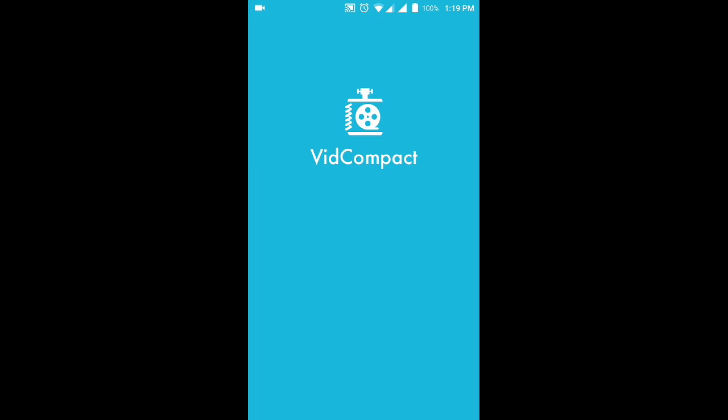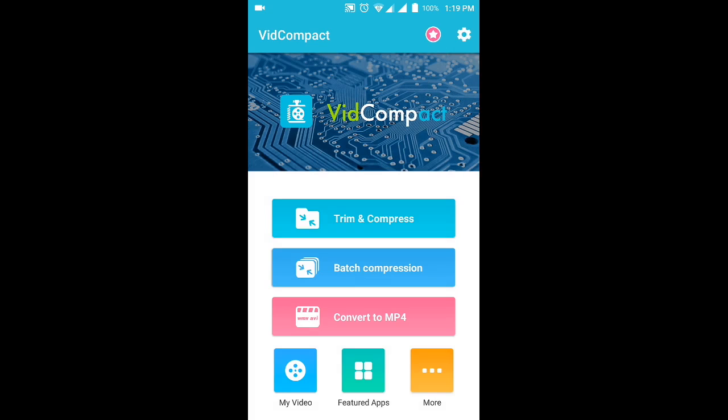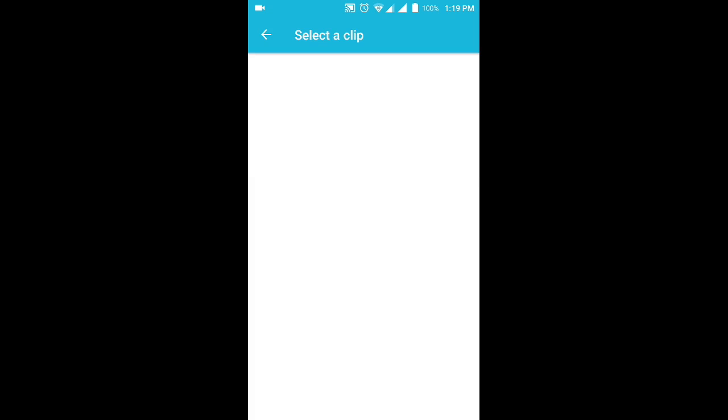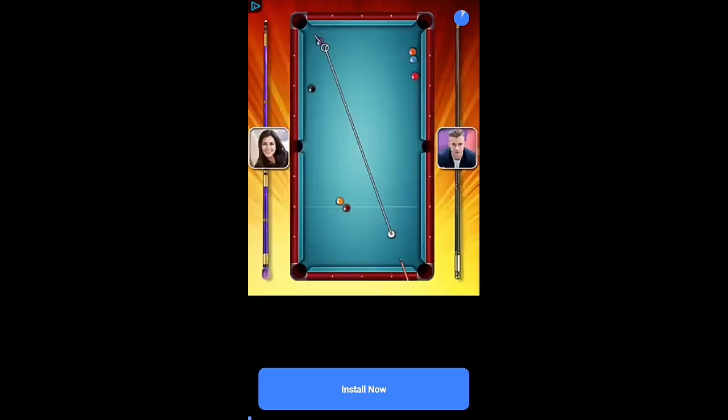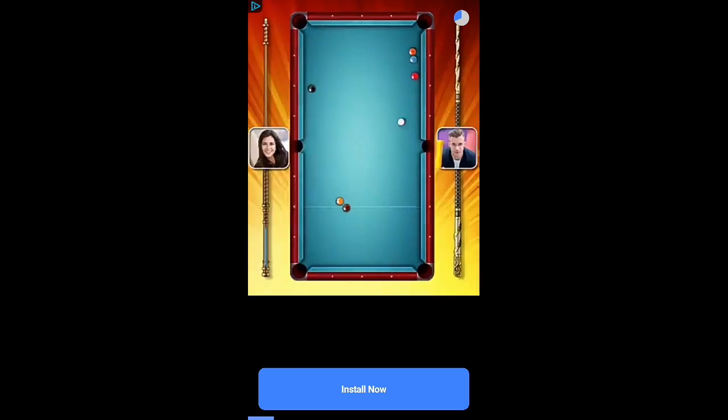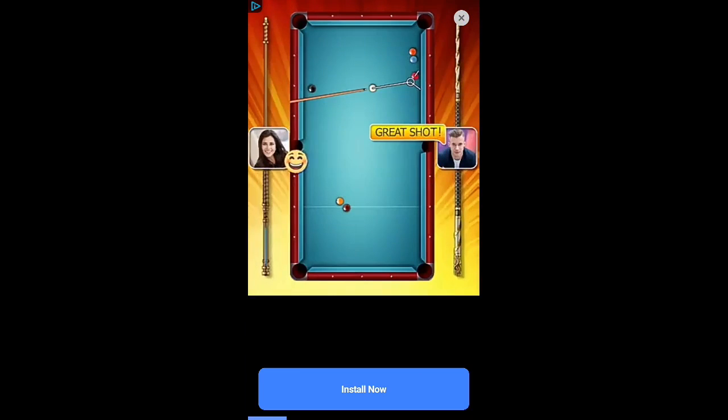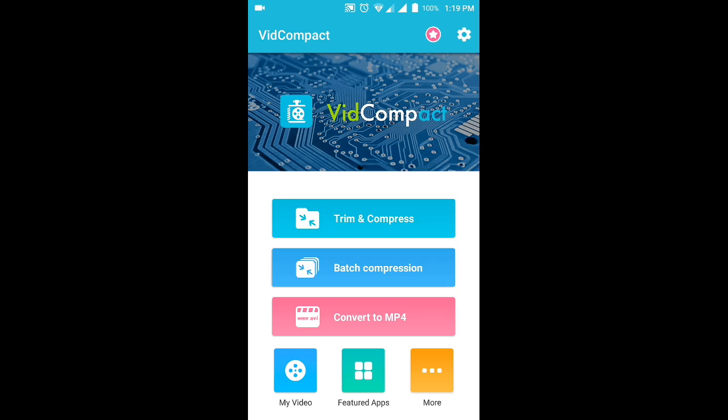This is the UI of Vid Compact. Let's try to trim and compress. You can also do batch compression, or if you have AVI or WMV files, you can convert it to MP4.